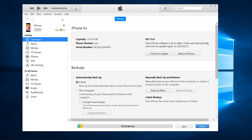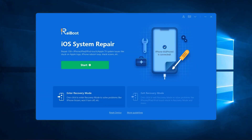Before starting, remember to back up your iPhone because the downgrade process will erase all your data. After finishing your backup, open Reiboot and tap Start.